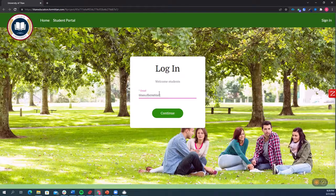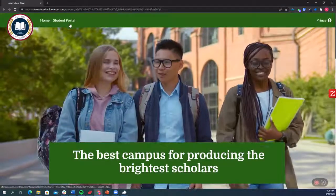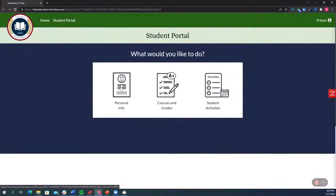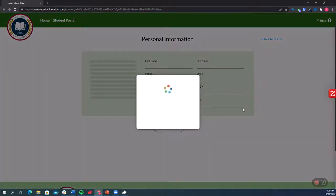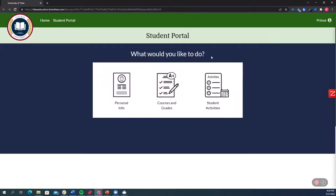So here I'm going to go ahead and sign into the student portal. Now that I did that I can actually go in and see my personal information and update it if I want.